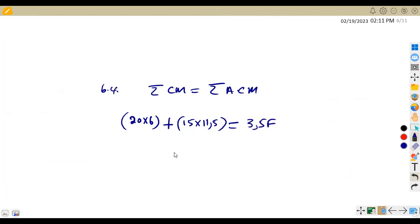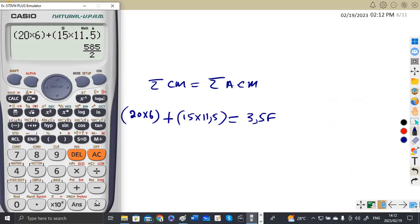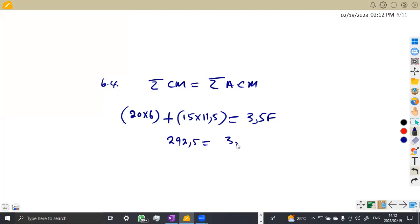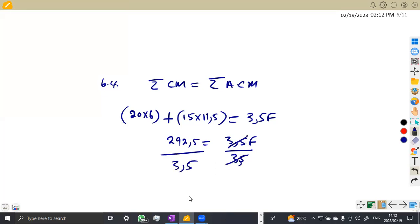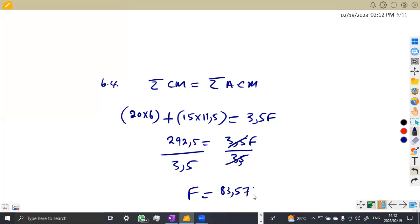Combining the left-hand side: 20 × 6 + 15 × 11.5 = 292.5. So 292.5 = 3.5F. Dividing both sides by 3.5 gives F = 83.57 Newton. That is the value for the unknown force from the diagram.